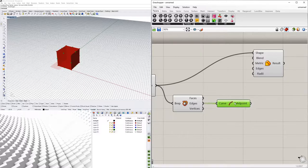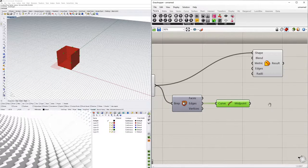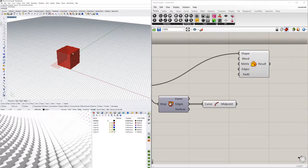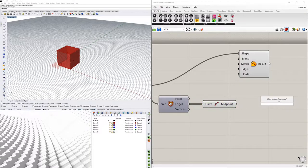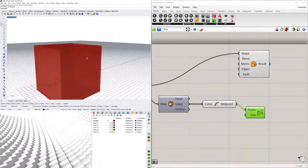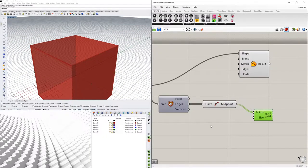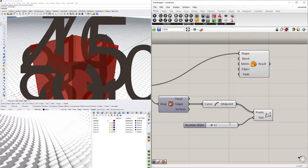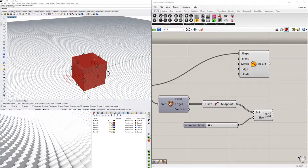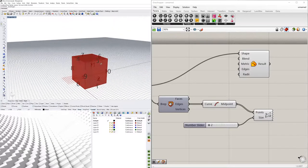If I plug the edges into the Midpoint component and disable the preview, we'll see that we have 12 points. Those points are going to help us understand what number is associated with each one of those lines. I'll connect the midpoints to a Point List component, which gives me the list of labeled points highlighted in green — I'll increase the point size so they're easy to see. Now you can see that to fillet all edges we need numbers 1 through 12.